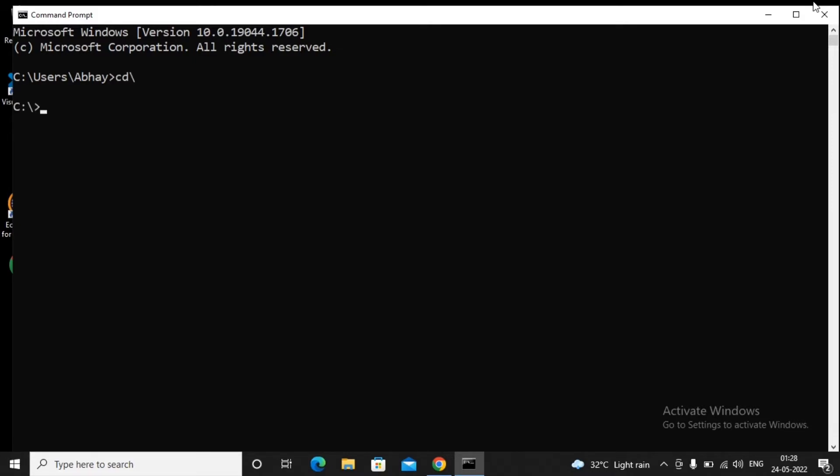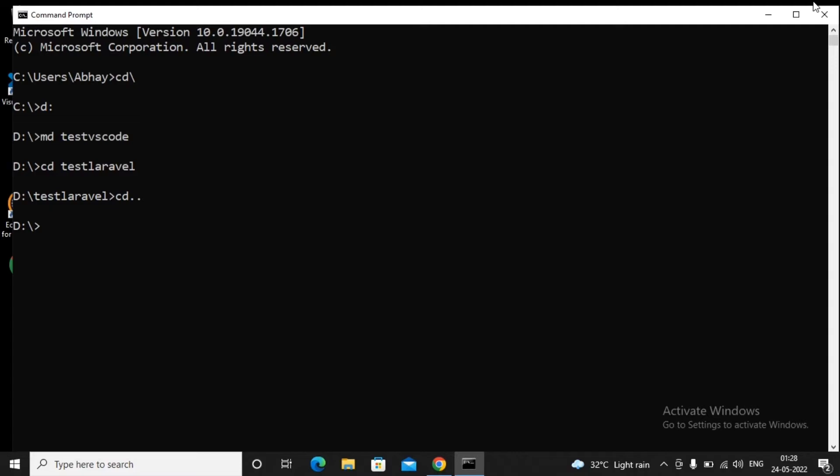Suppose I am going to D drive. In that, I am creating one folder by saying MD testvscode, and then shifting to that drive folder called testvscode. Now I can type a command called code dot.